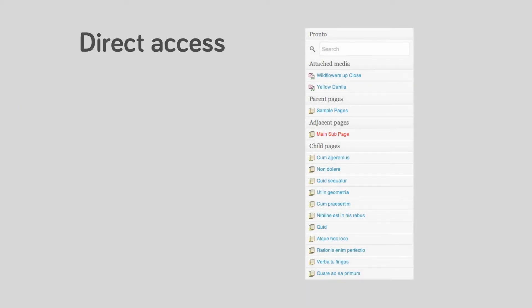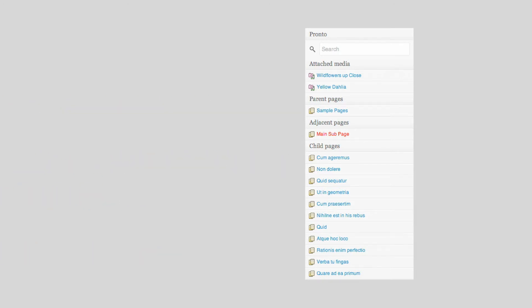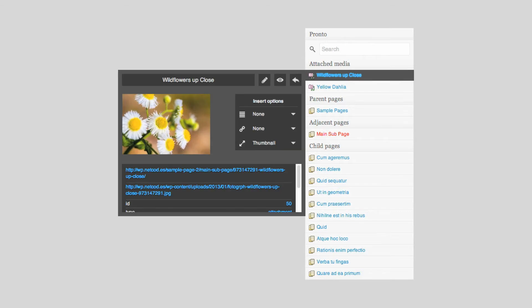You have direct access to media, pages and posts. When you roll over an item, the Pronto info box appears and gives you the information you are looking for.